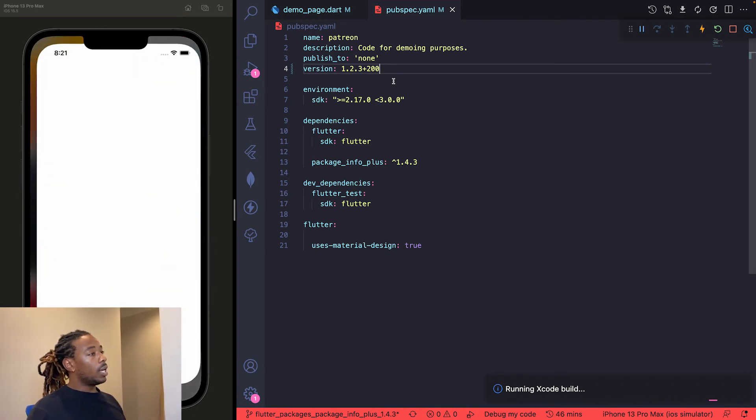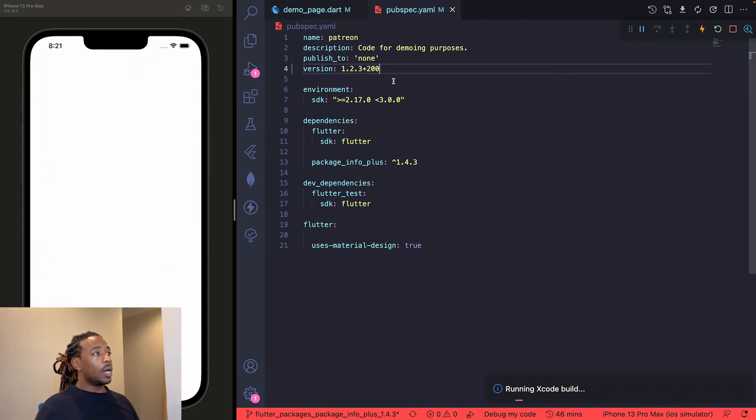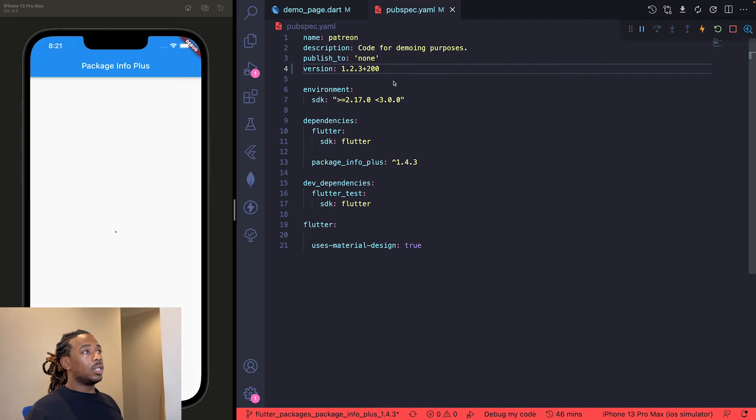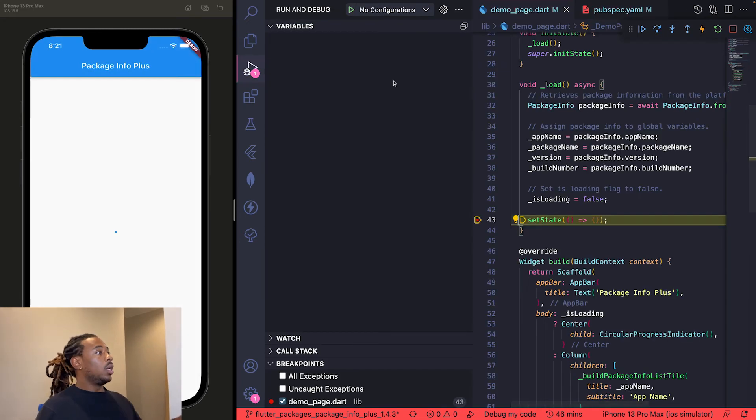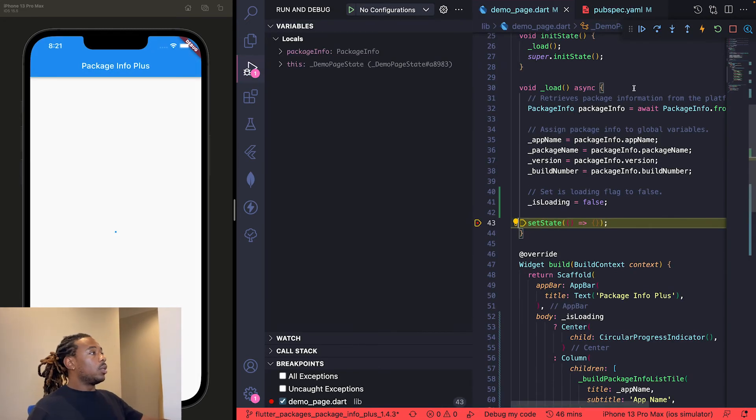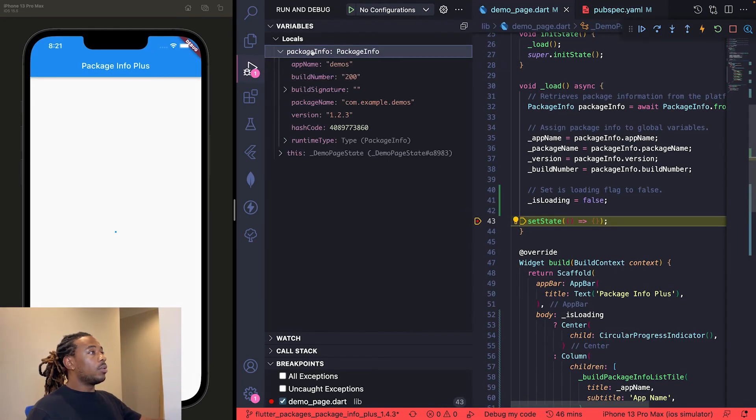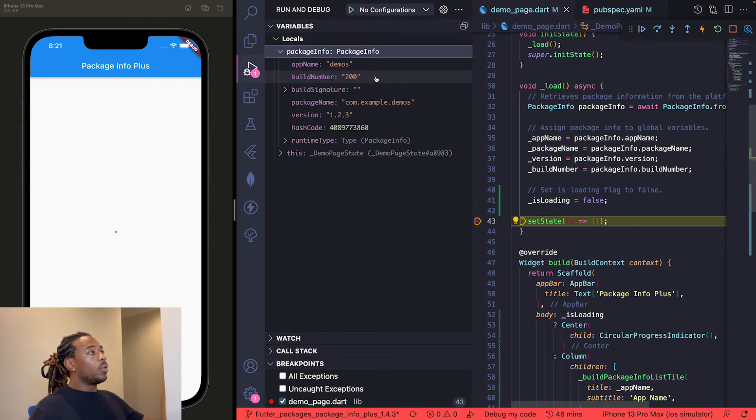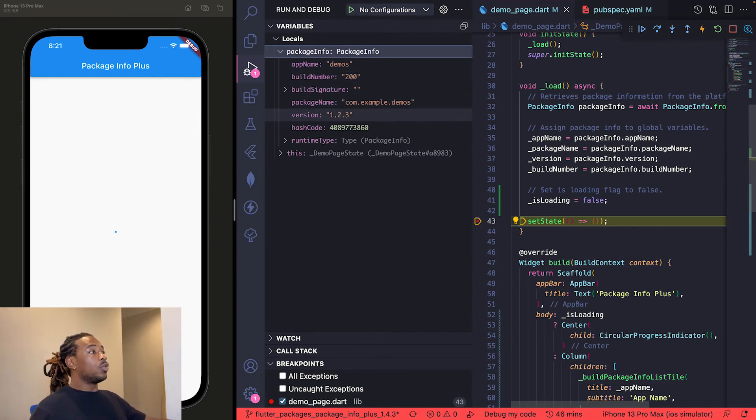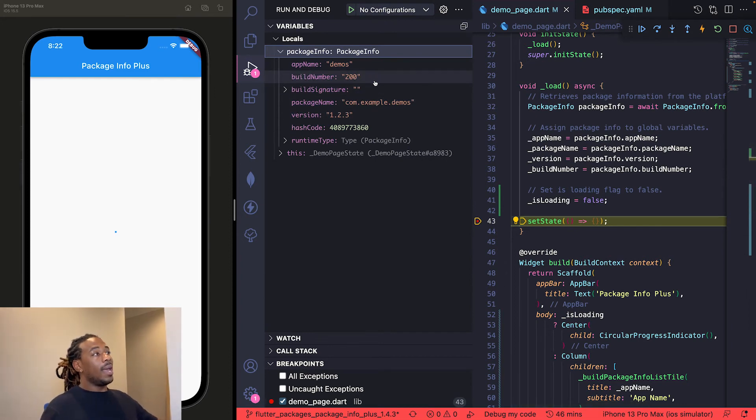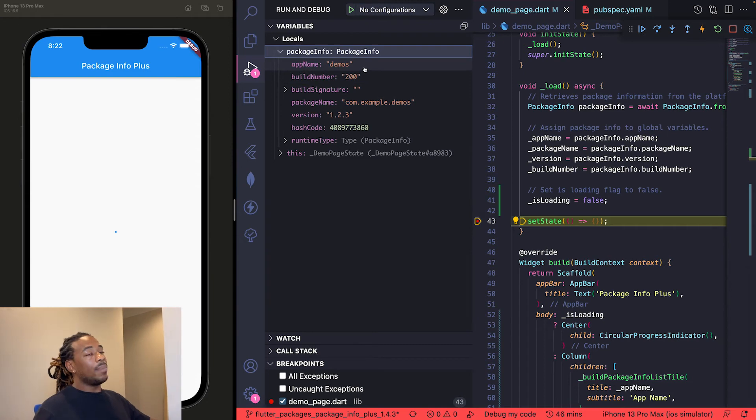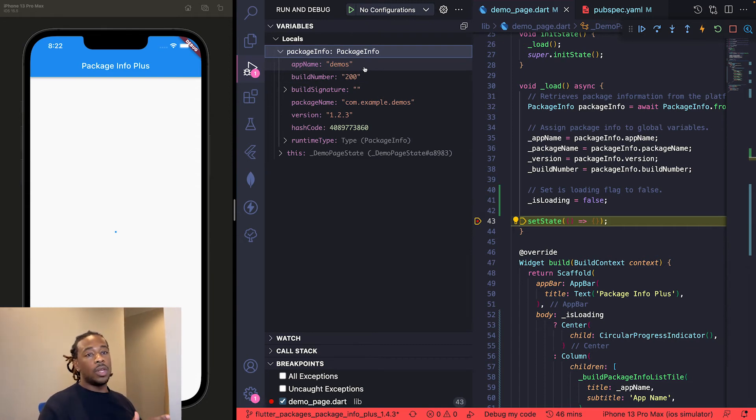All right, yeah. Let's look in that package info variable again. So our build number is 200 now, the version is 1.2.3. The package name and app name you can't change after you've already created your project. Hit play and now our UI is updated.